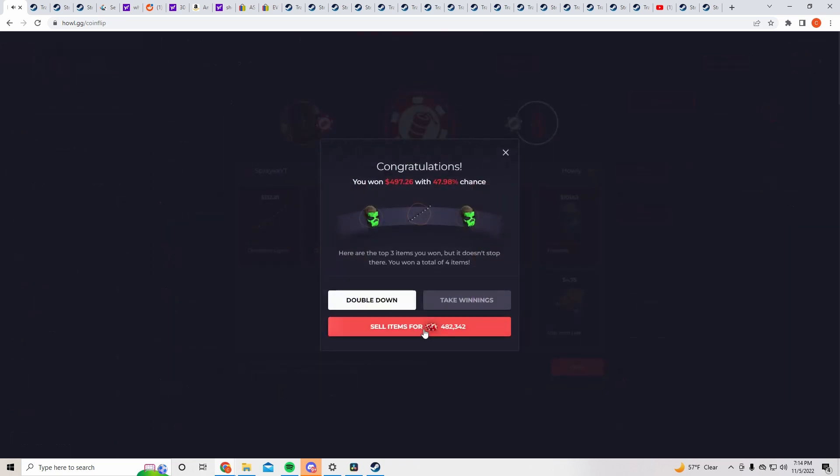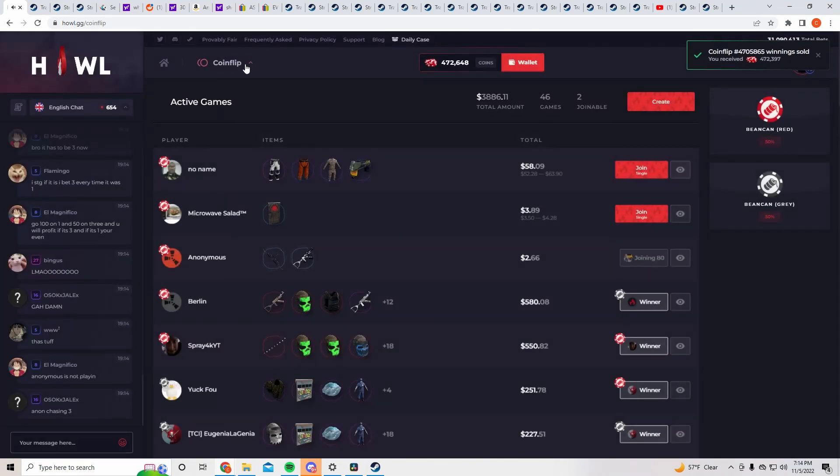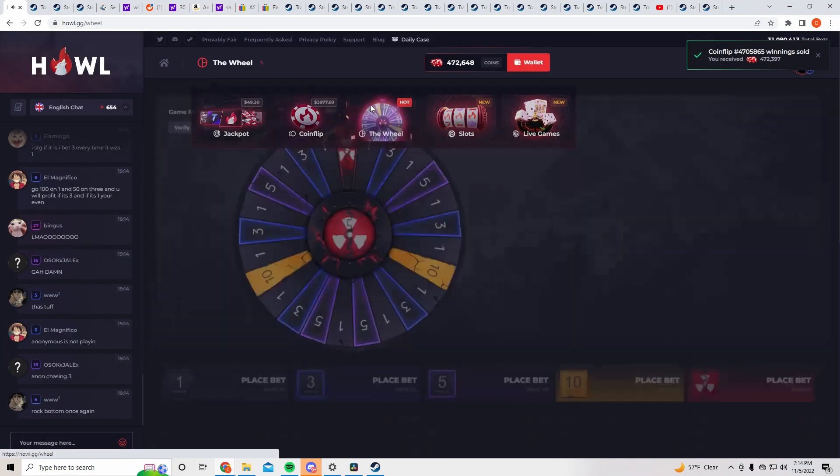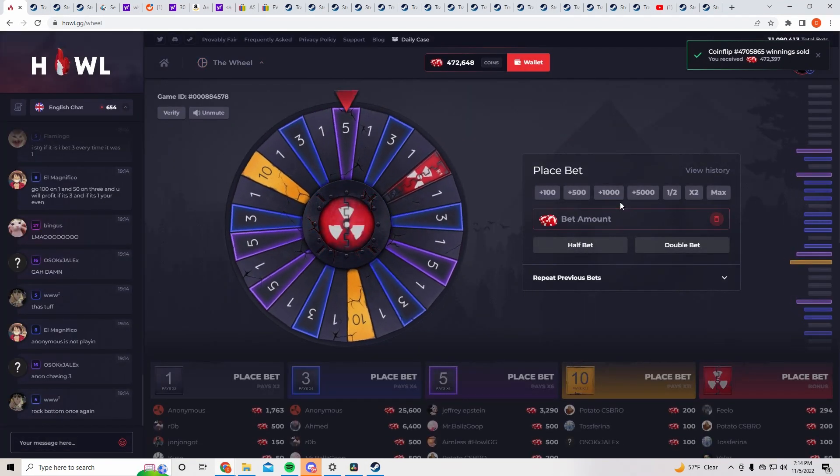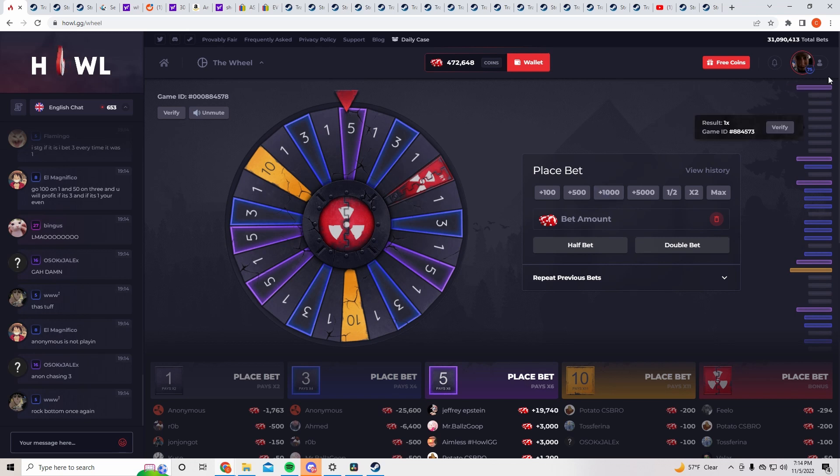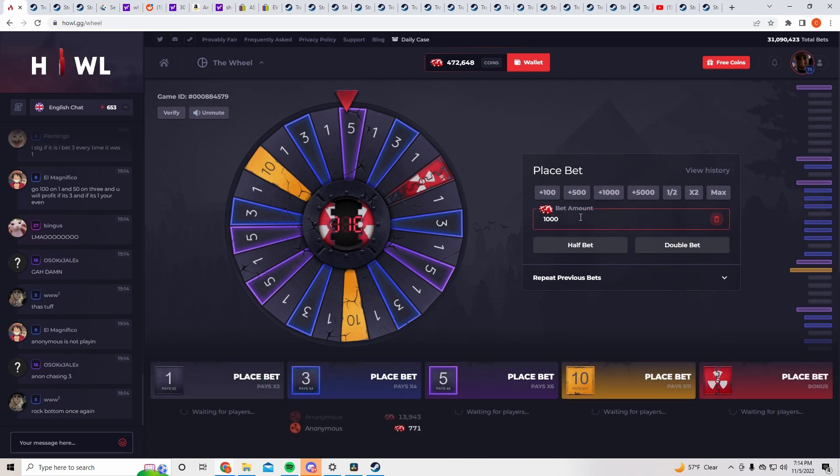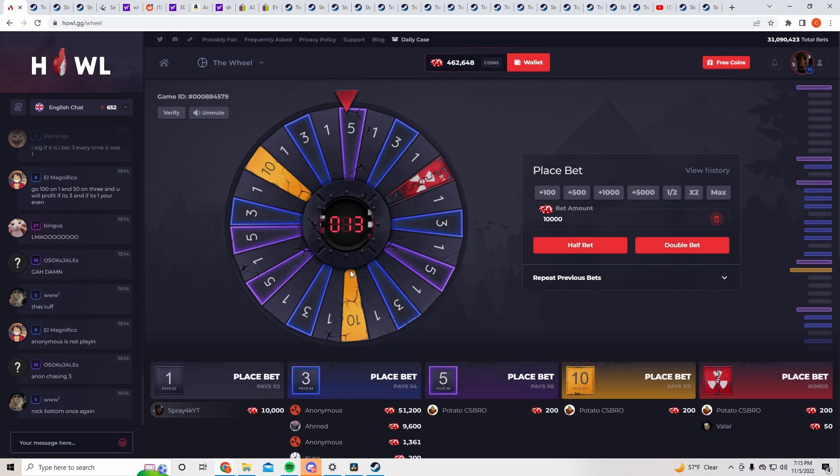Alright we're going to put it in coins and let's get this martingale theory started. So we're going to start with, damn it just hit a fat one streak. Alright, we're going to start with 10k on one. If this doesn't hit we're going to double it, if that doesn't hit we're going to keep doubling it. Alright here it goes.